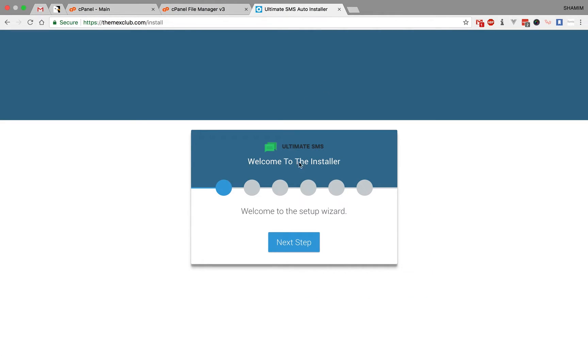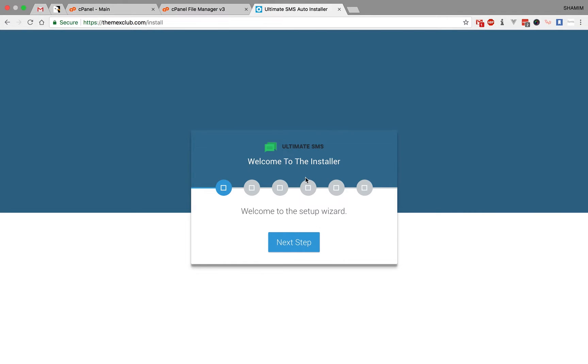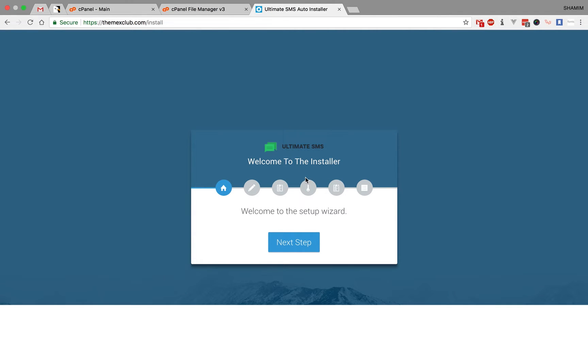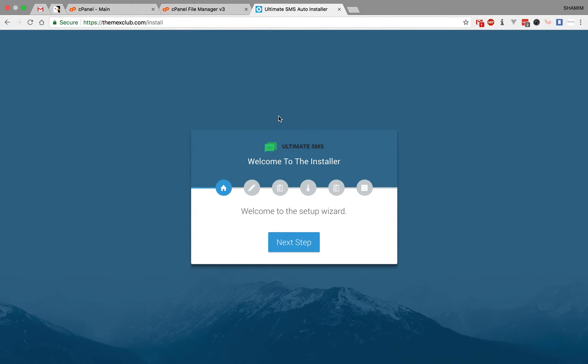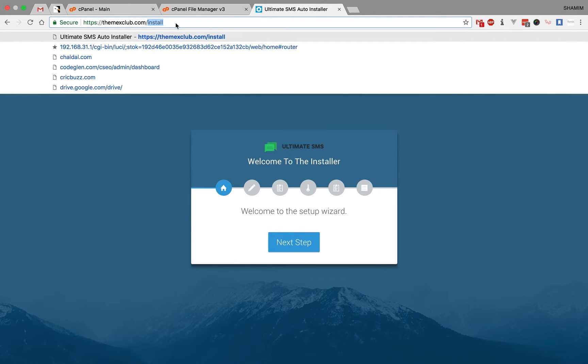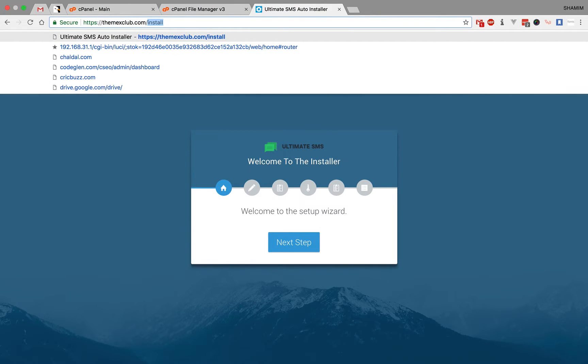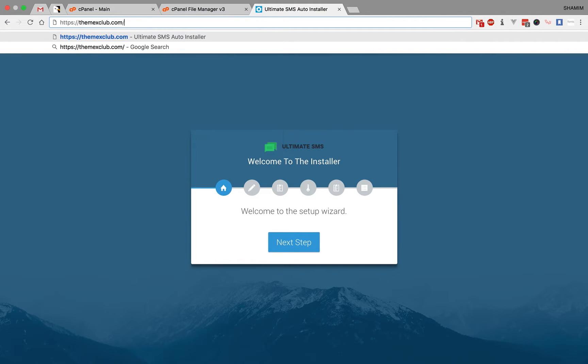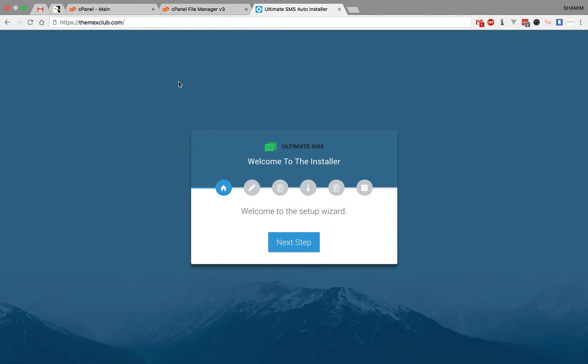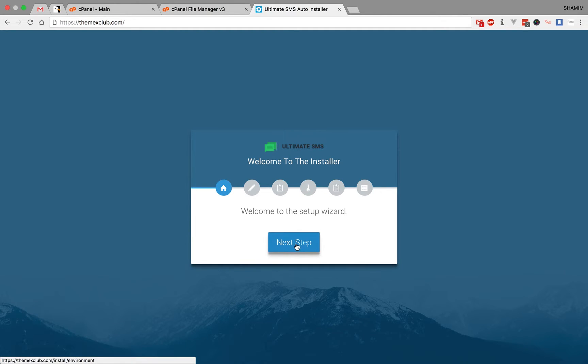Then you will find the auto-install wizard page. If you want to install in a subfolder, then you can also, just like if you install in demo folder, then you can install demo. Or if you install in SMS folder, then just click. I install this in themexclub.com, so it usually shows this. Then click on next step.